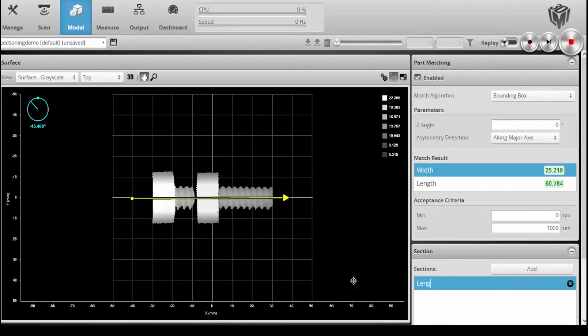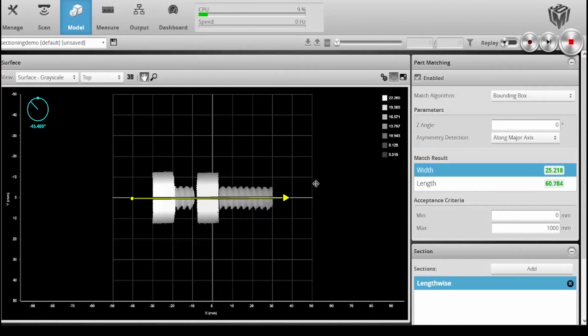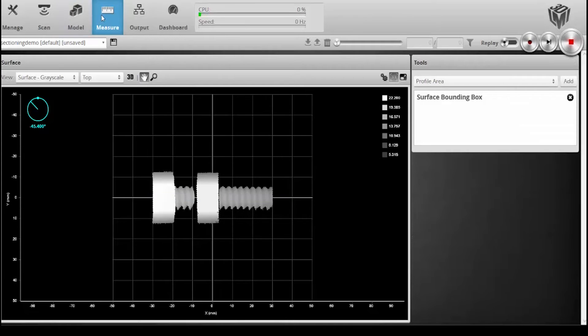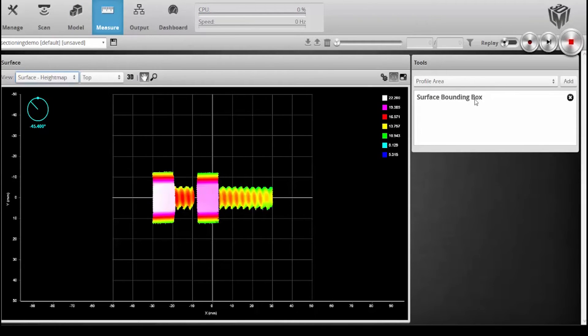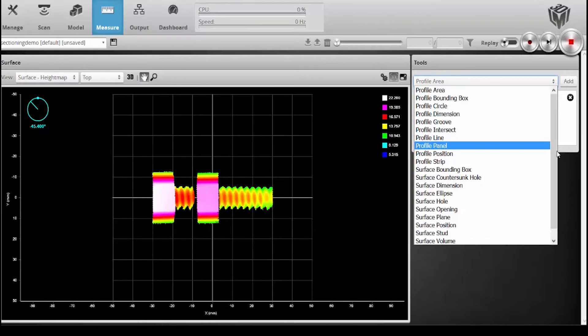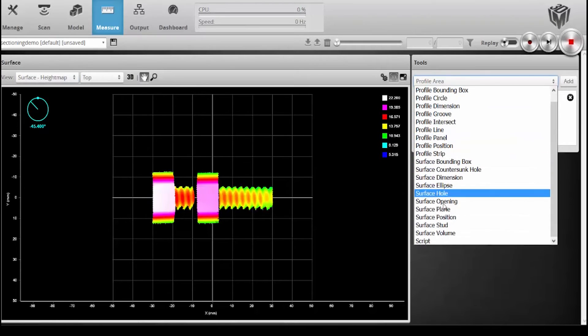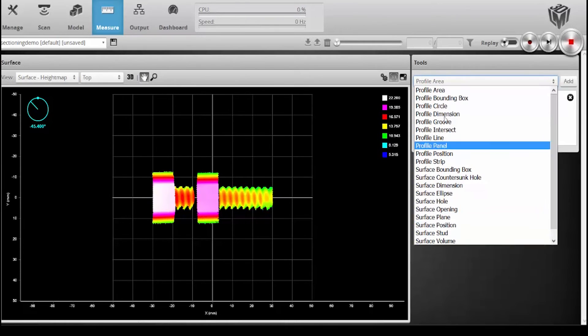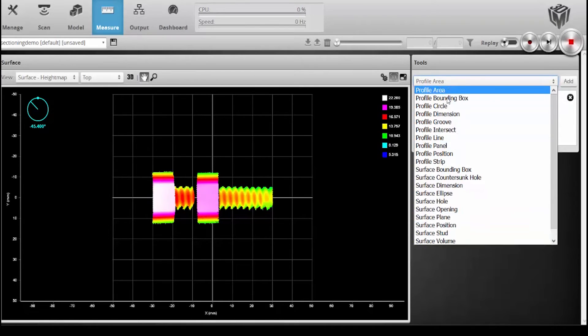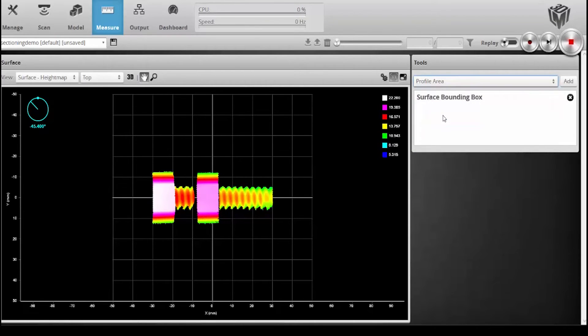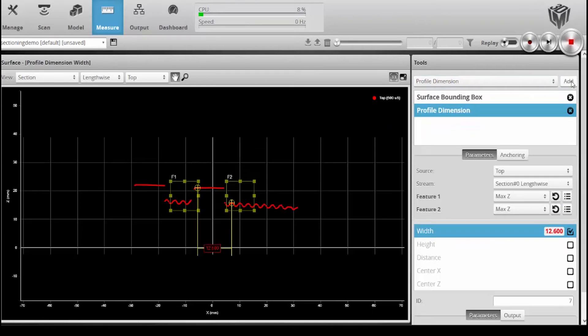I can name this lengthwise, and now I have a lengthwise section. Now if I go into my toolset, we will not only see the surface mode tools down here, but we also have our entire suite of profile tools. In this case, maybe I want to get a dimension tool out of the profile toolset.